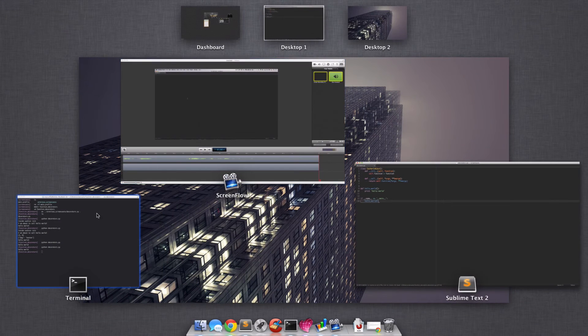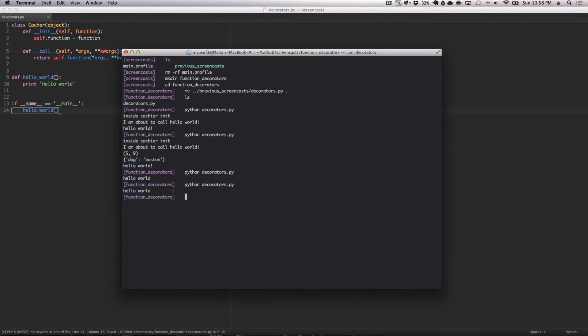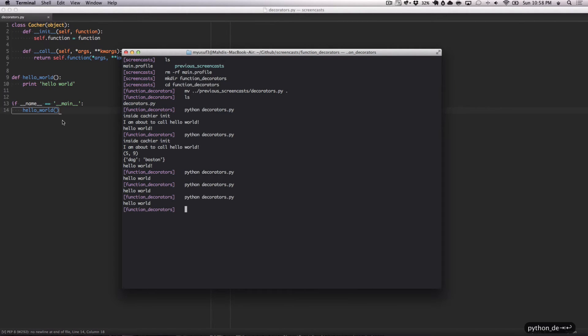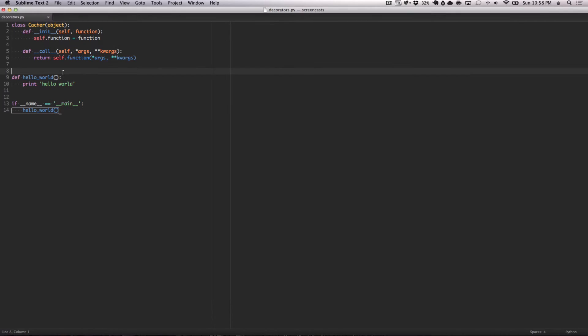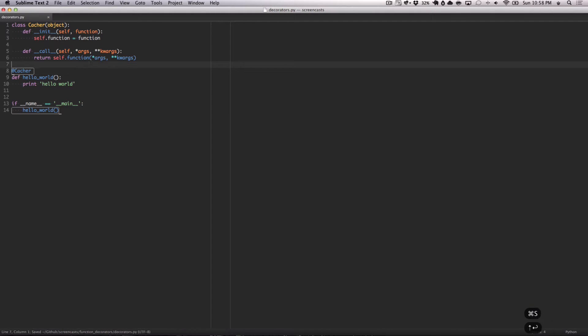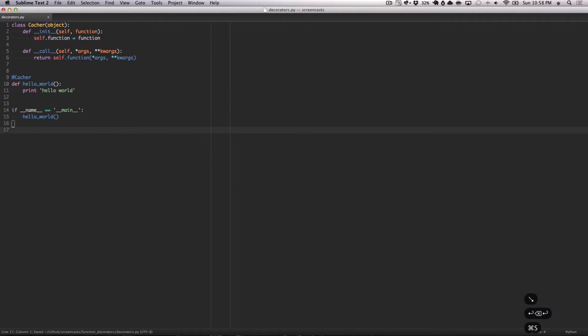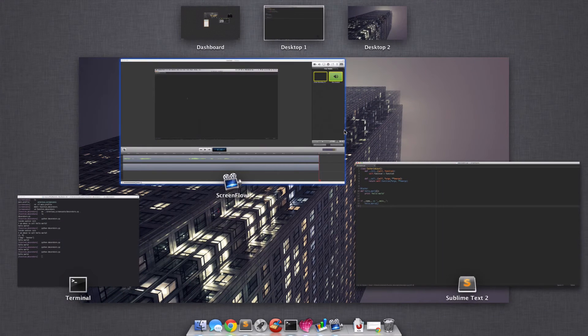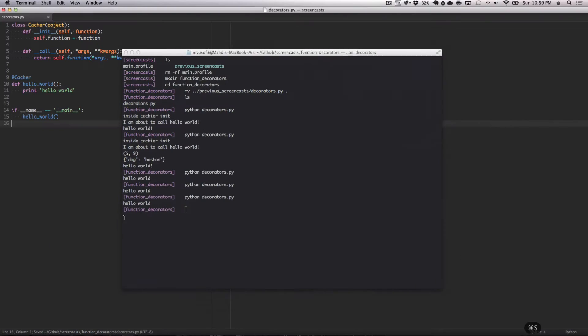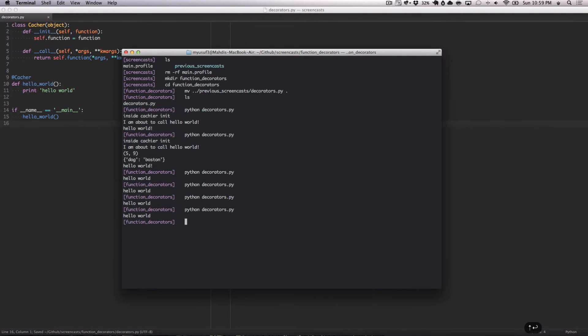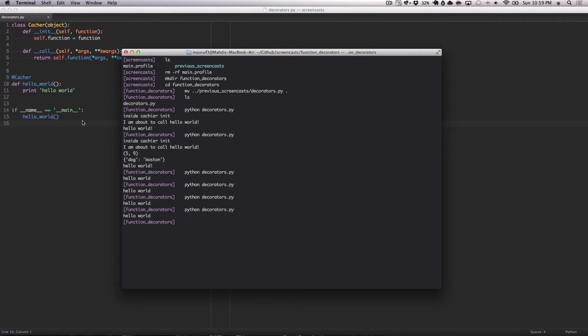I'm just going to run this real fast to show you. Prints hello world. Now, we're going to decorate it with cacher. Run it again. As you can see, nothing special happens. It simply falls through and runs the hello world.